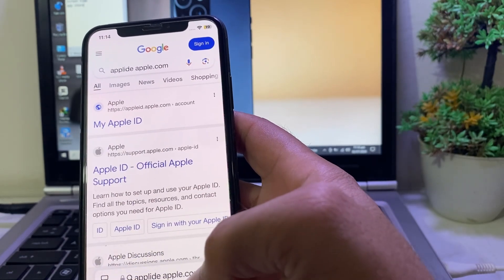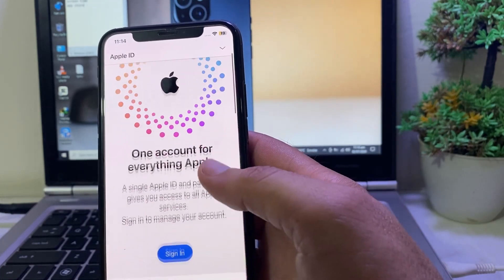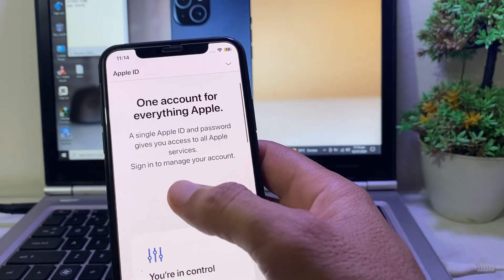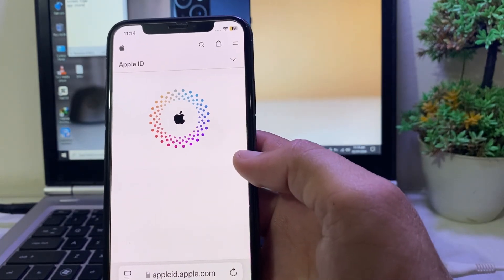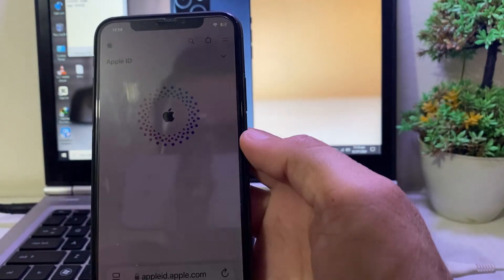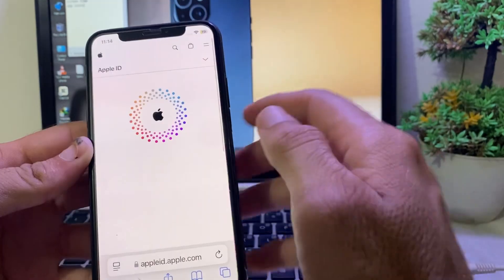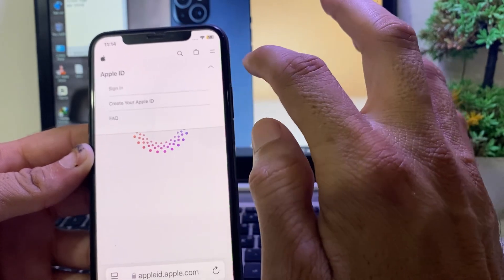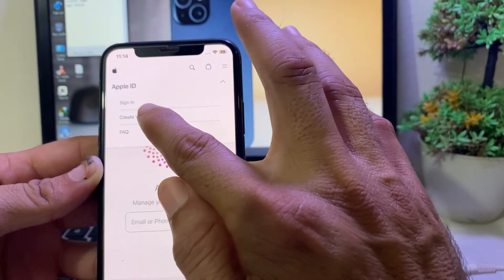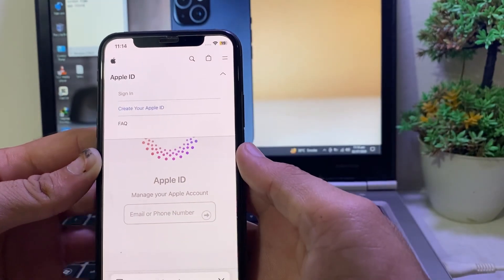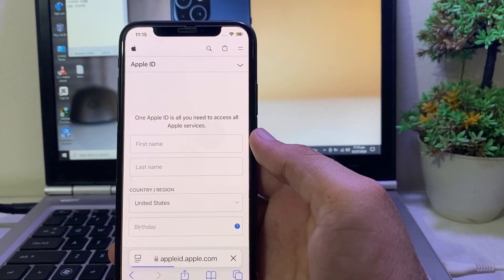Once the page loads, tap on it, then tap on 'Sign Out'. After that you will see this interface — scroll down, then tap on 'Sign In'. Wait a while, then you will see the option to 'Create your Apple ID' — tap on that.